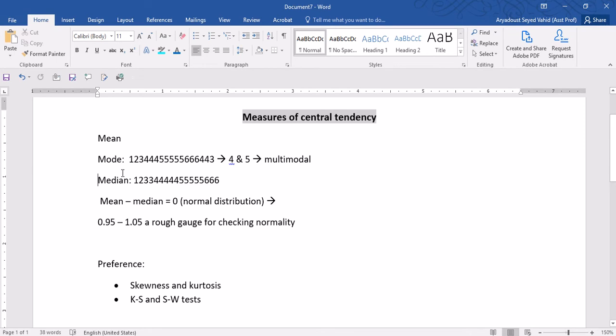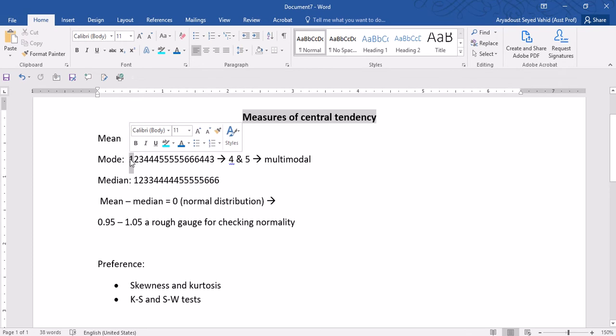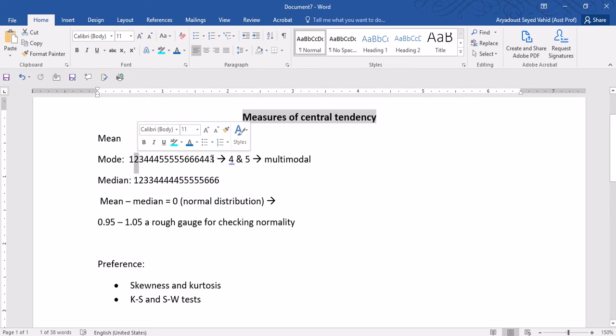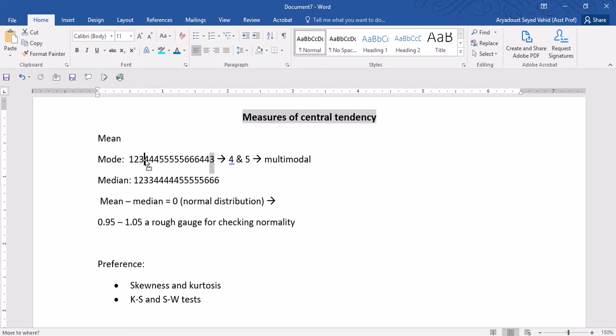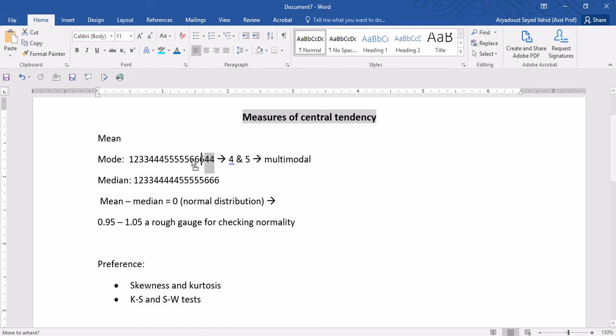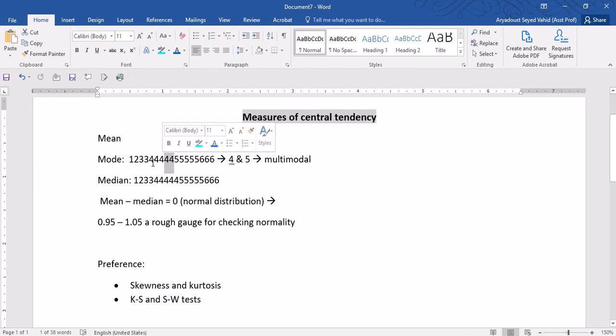The mode is basically the most frequent statistic in a distribution. For example, in this distribution, I have got a number of values. One, the frequency is one. The frequency of two is also one. The frequency of three is two. For four, we have quite a few of them. One, two, three, four, five.